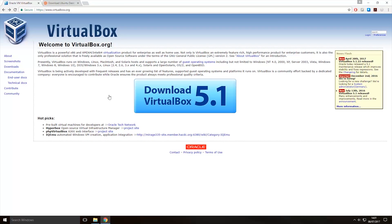Now the virtual machine we're going to be using is called VirtualBox, so this link will be in the description. To download it you want to come to this link and you want to click the download button.